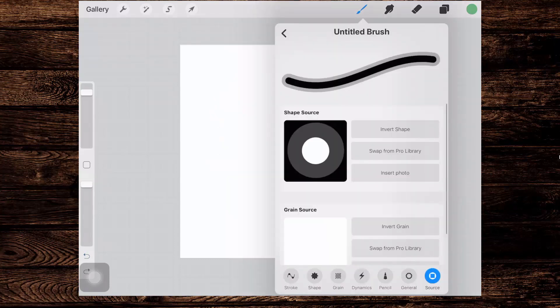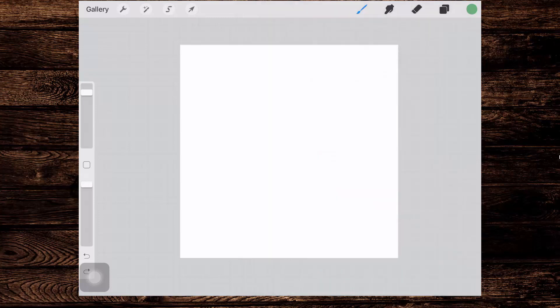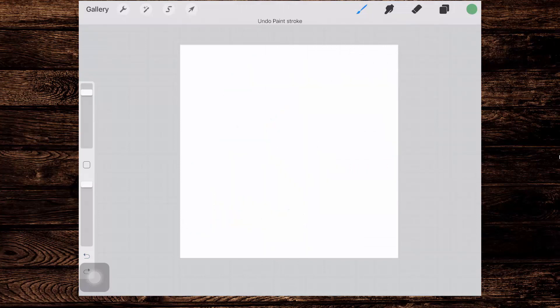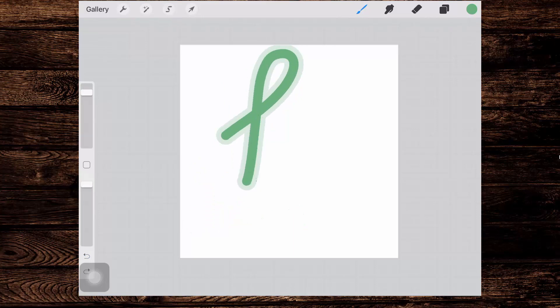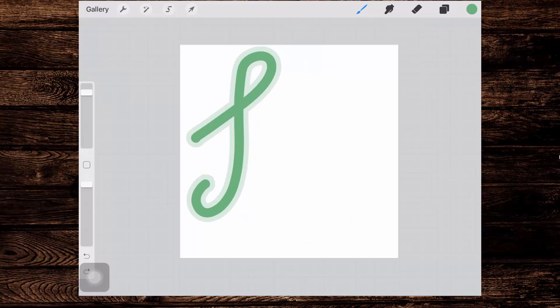Now you may want to turn streamline on for this brush, so go to stroke and make sure that you add streamline because then it's going to write a little bit better. Now I've got a jump in this brush and that's because my pencil is jumping on my screen right now. I need to replace the screen protector on my screen because it's got some sort of bumps in it that have happened over time.